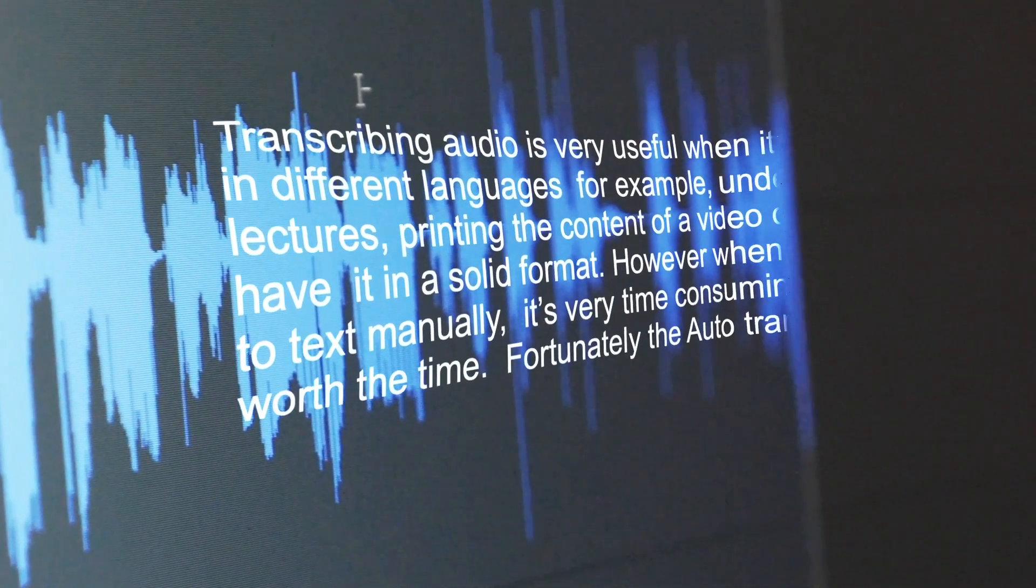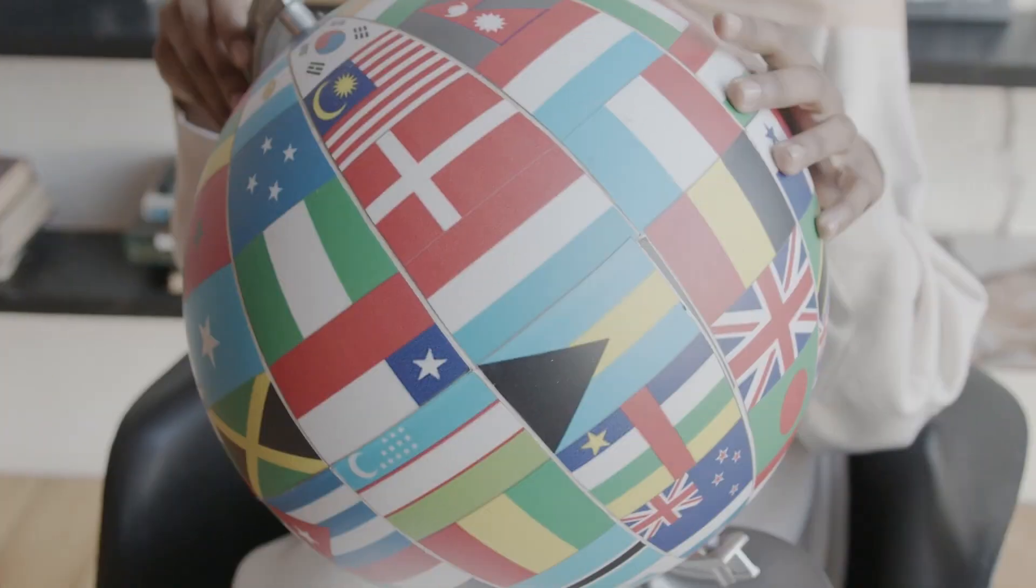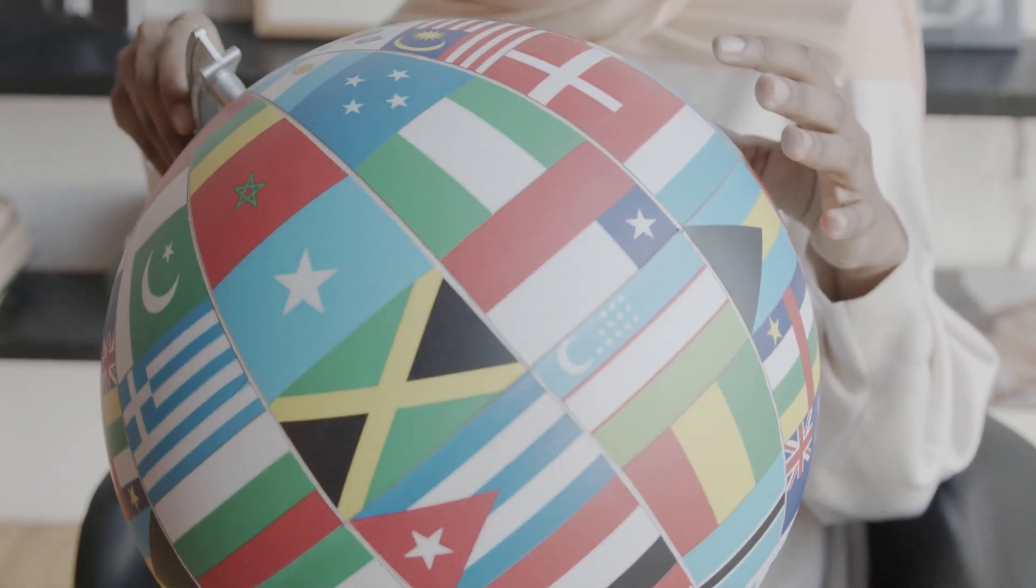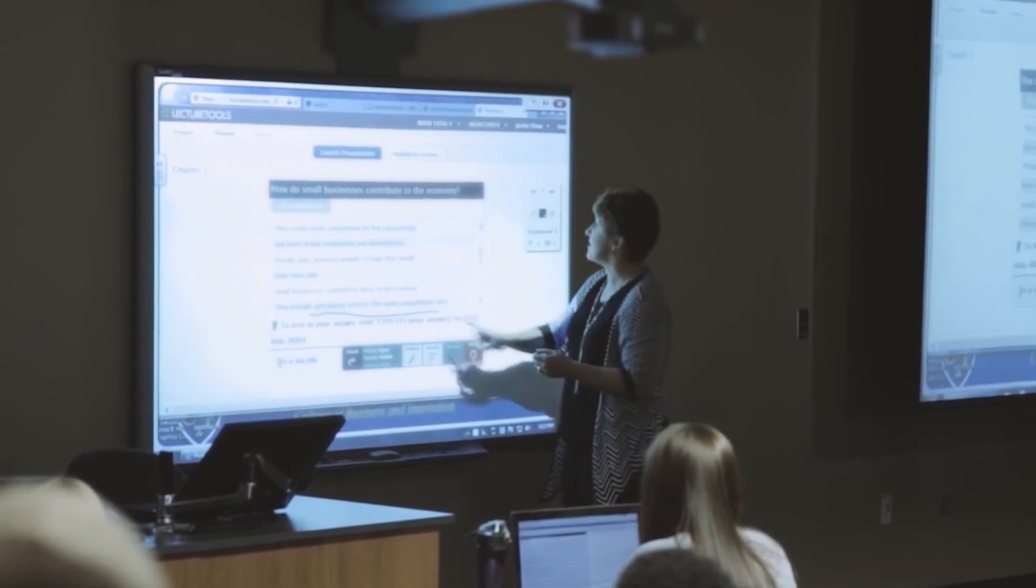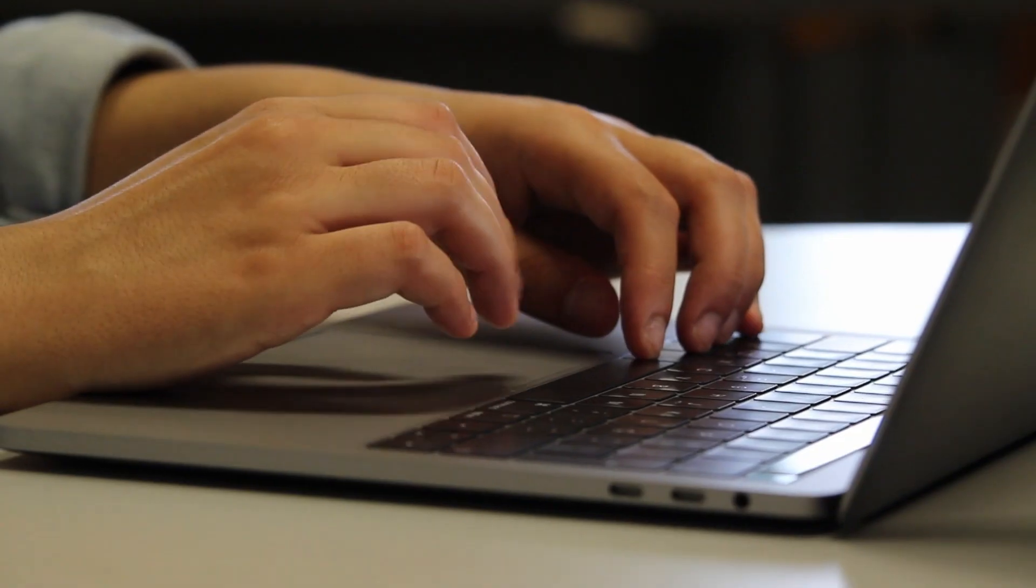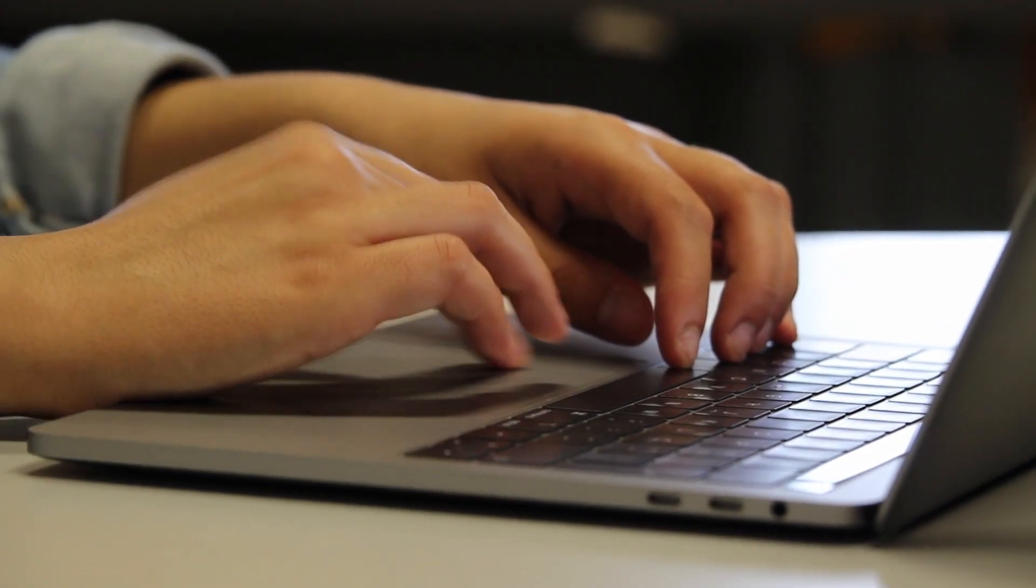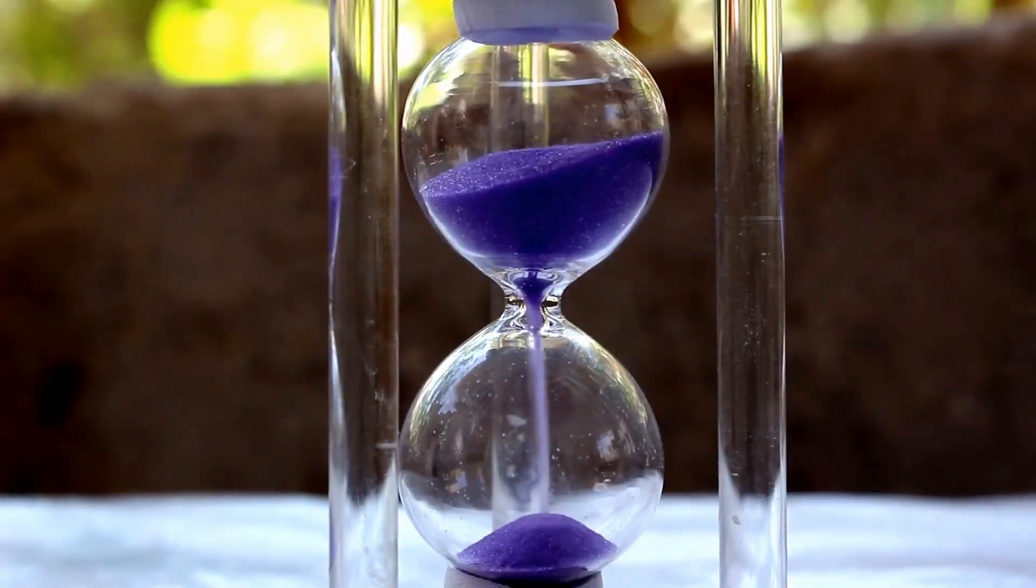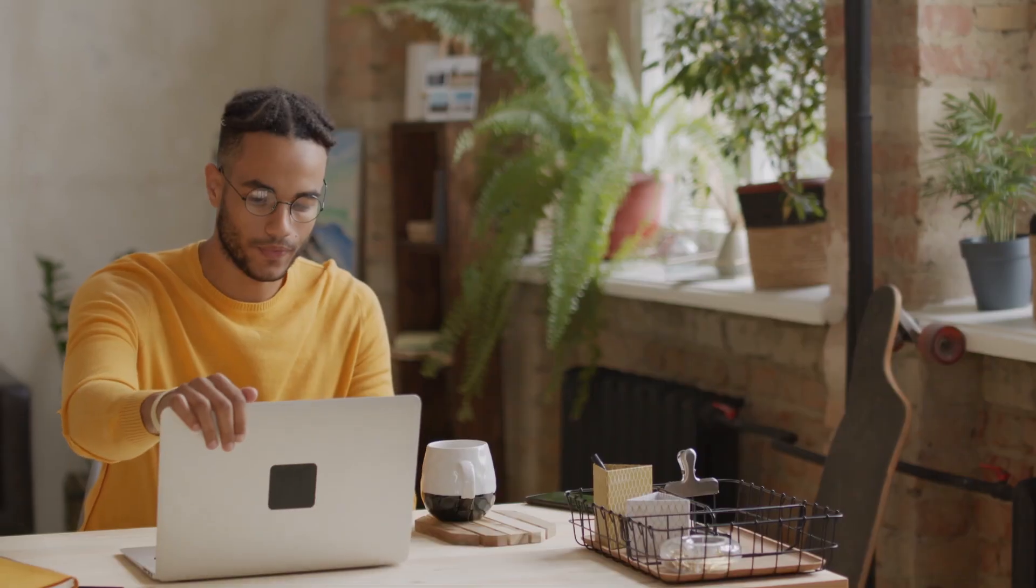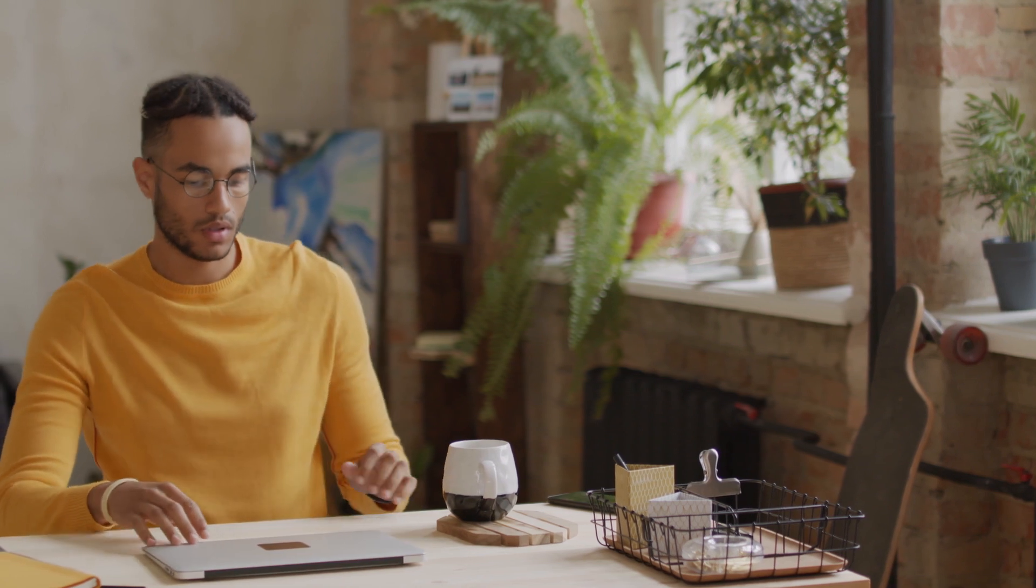Transcribing audio is very useful when it comes to creating subtitles in different languages, understanding foreign language lectures, and so on. However, when it comes to converting audio to text manually, it's very time-consuming, therefore very often it's just not worth the time.